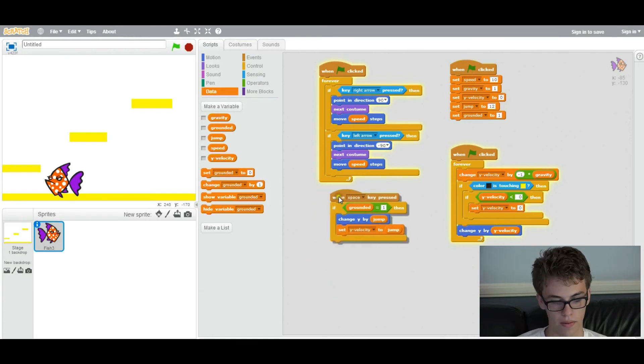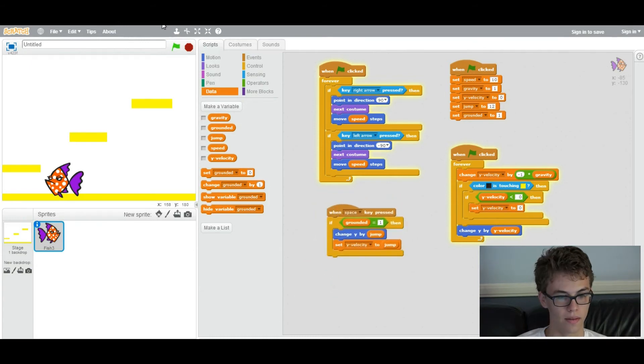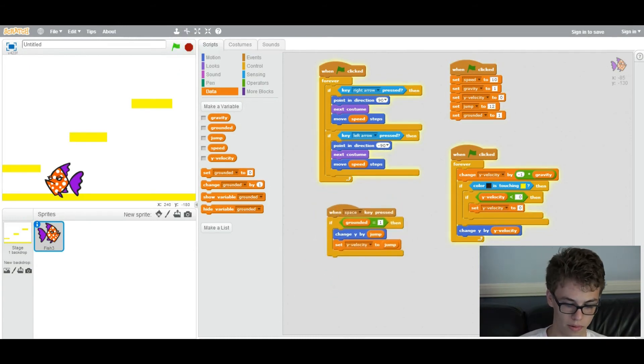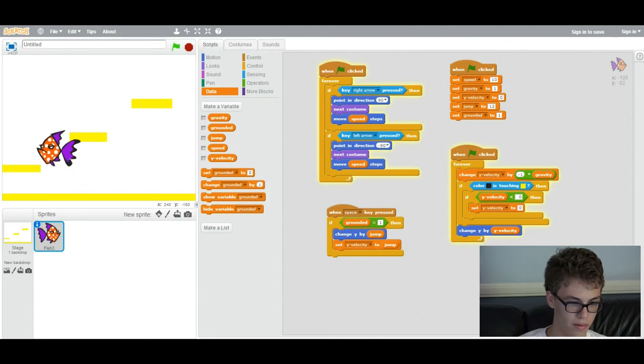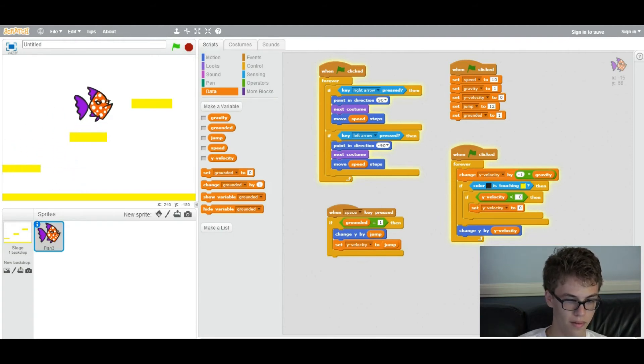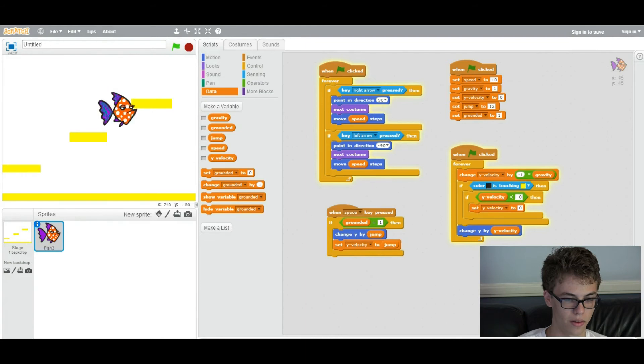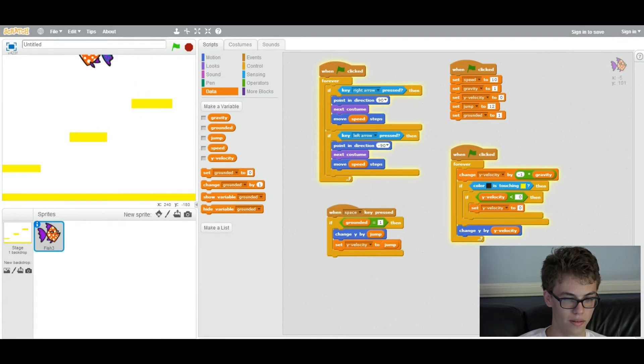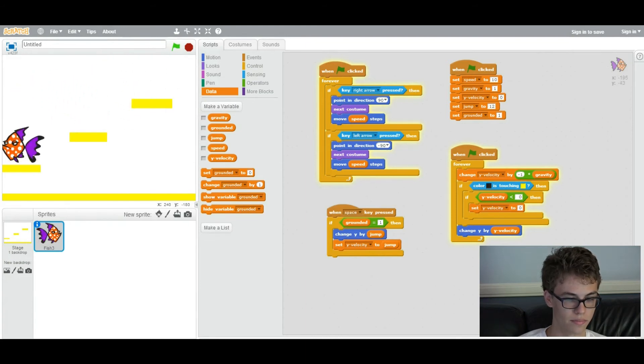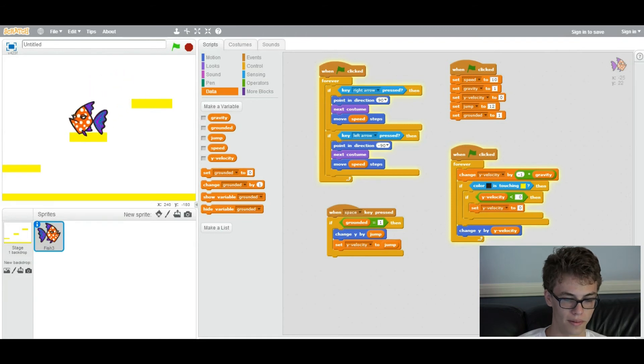Let's run it and see if that works. So press space and it jumps like this. You can see it falls down. So it works.